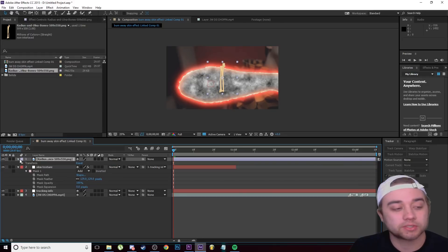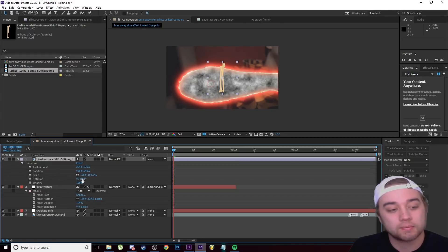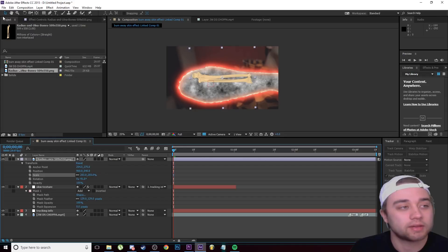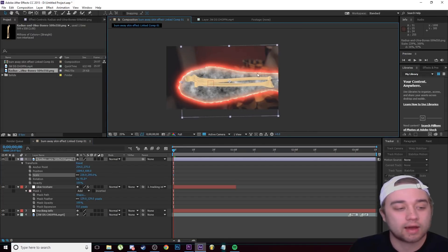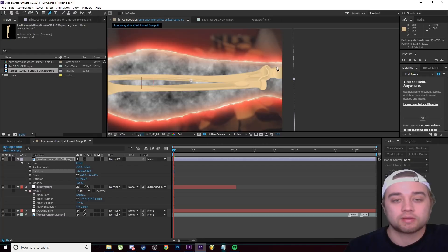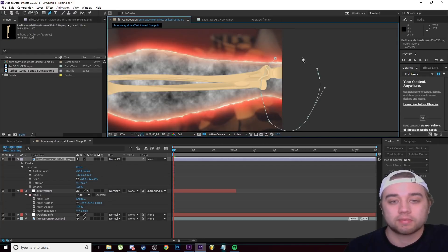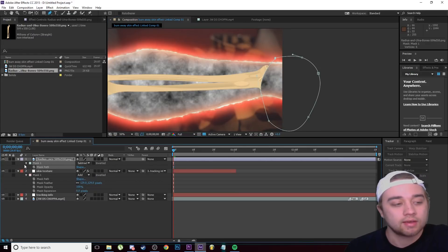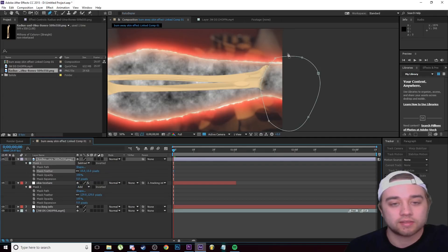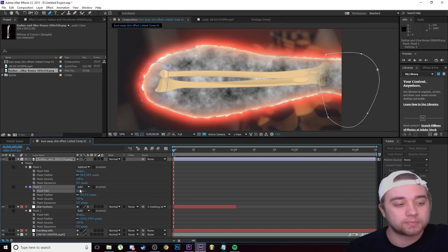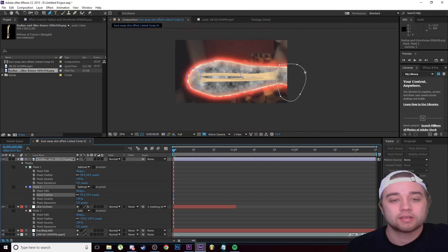Open the Transform options, rotate the bone and scale it up, then stretch it out and flip it so it fits the arm. Select the Pen Tool again and mask out the edges, then feather them to blend. Press M to open the mask, change it from Add to Subtract, and bump up the feather. Do the same for the other end — draw a circle, change it to Subtract, and feather it. Now we have a nicely blended bone.